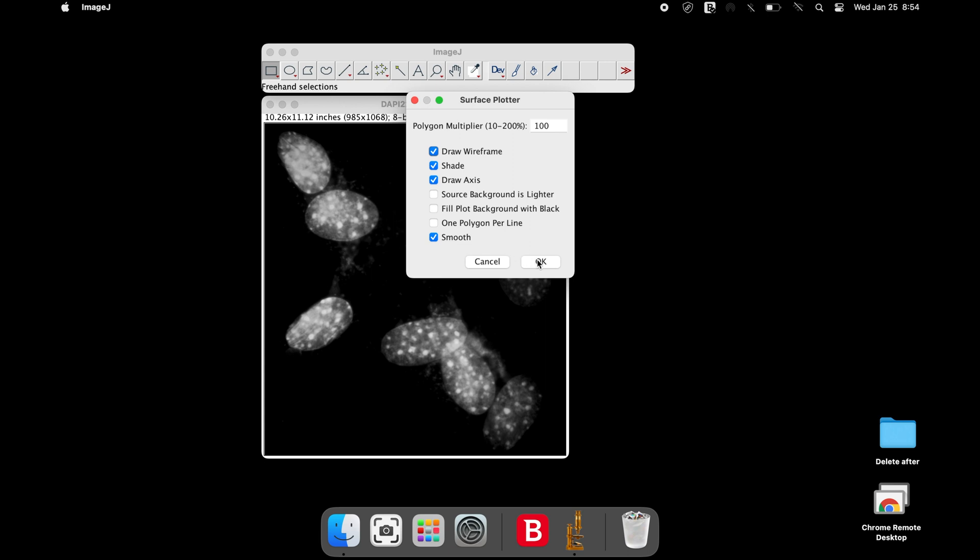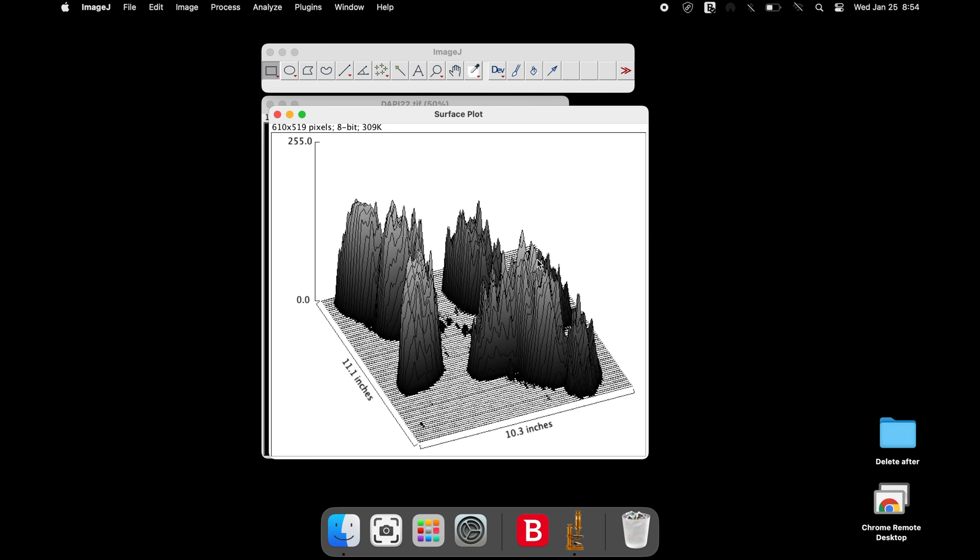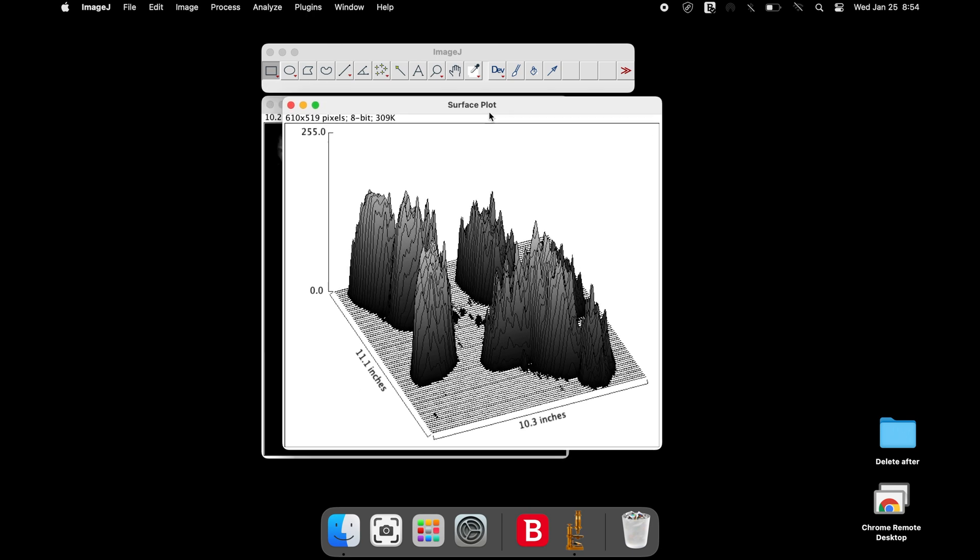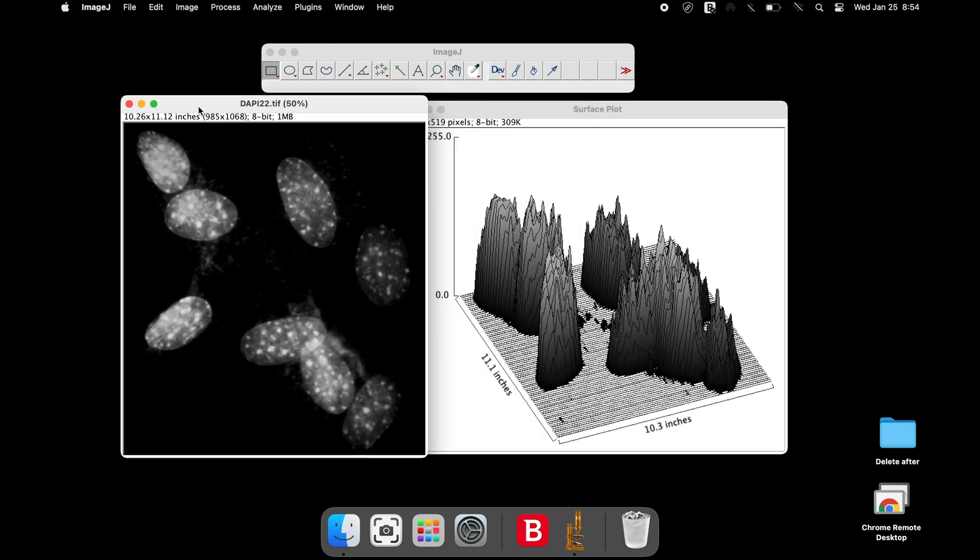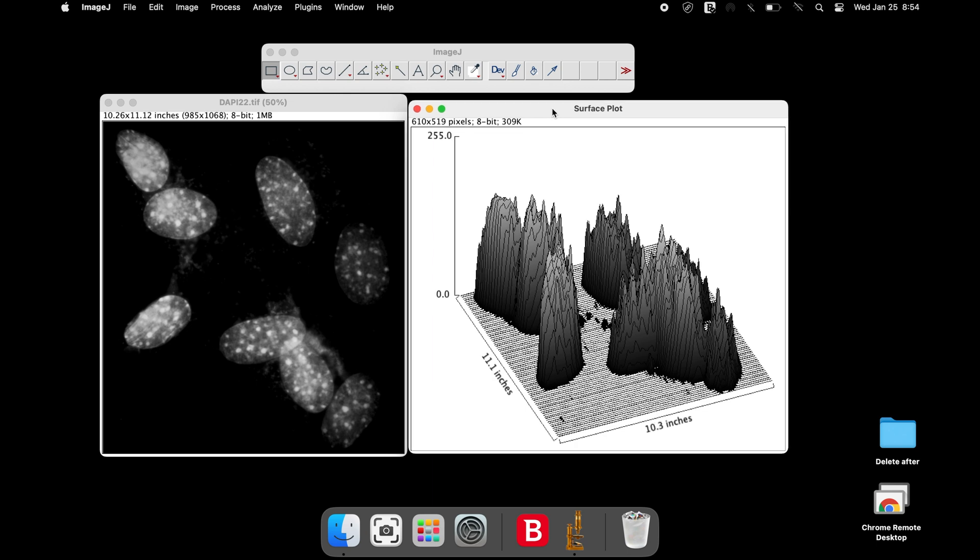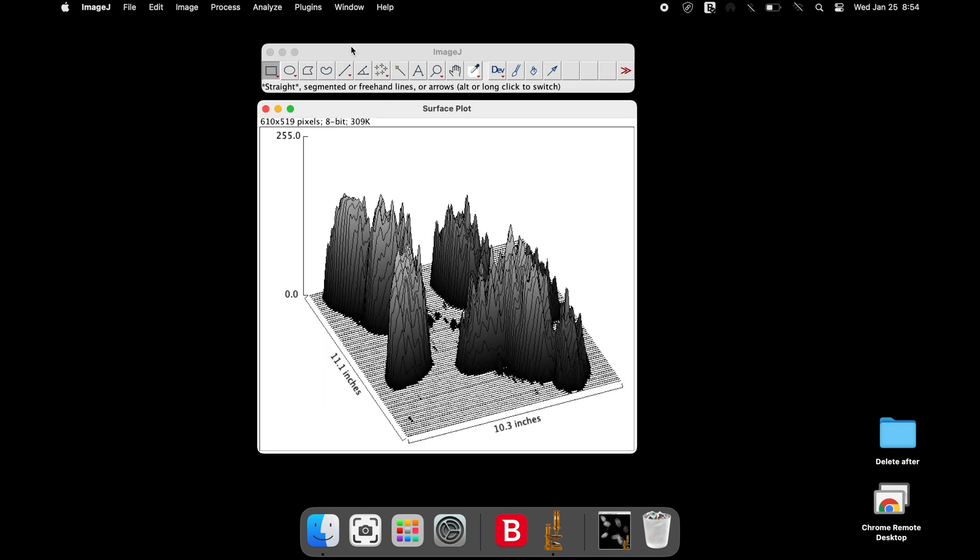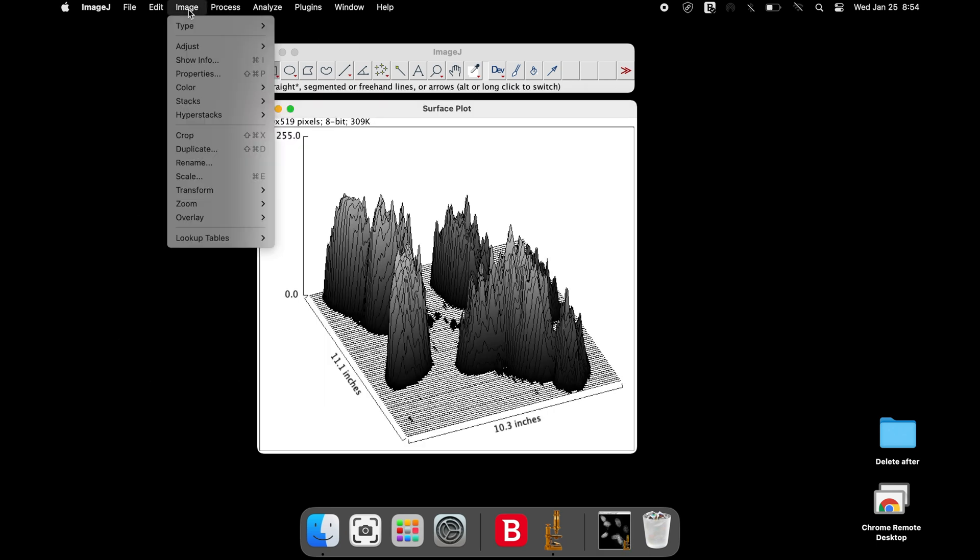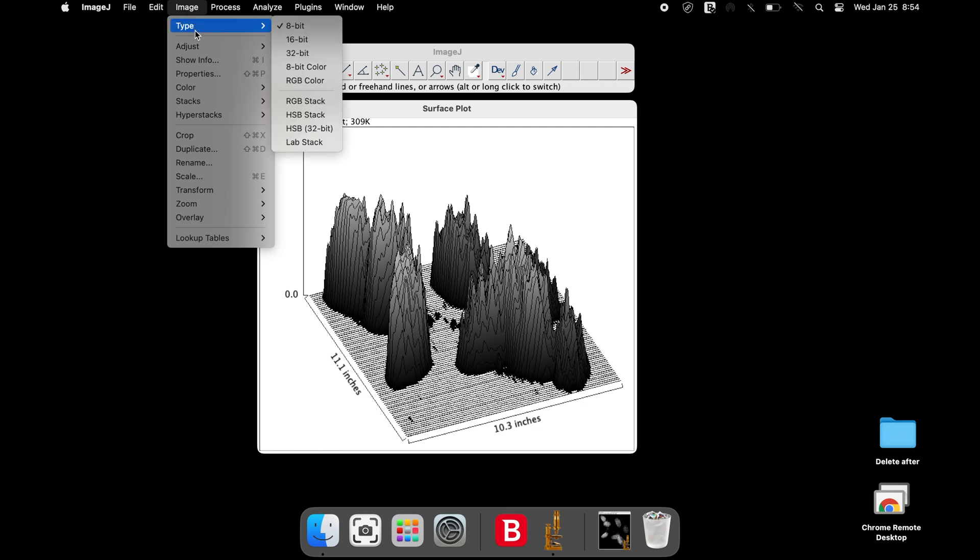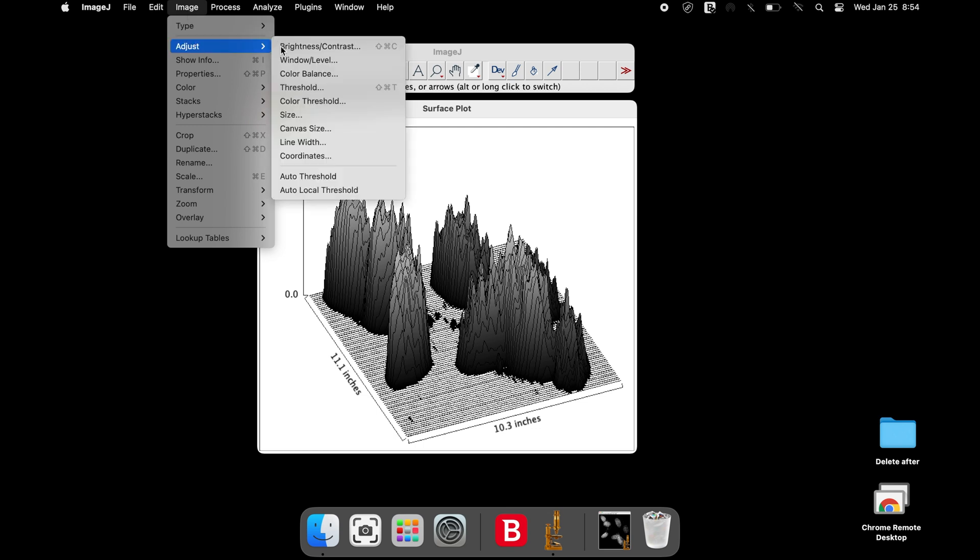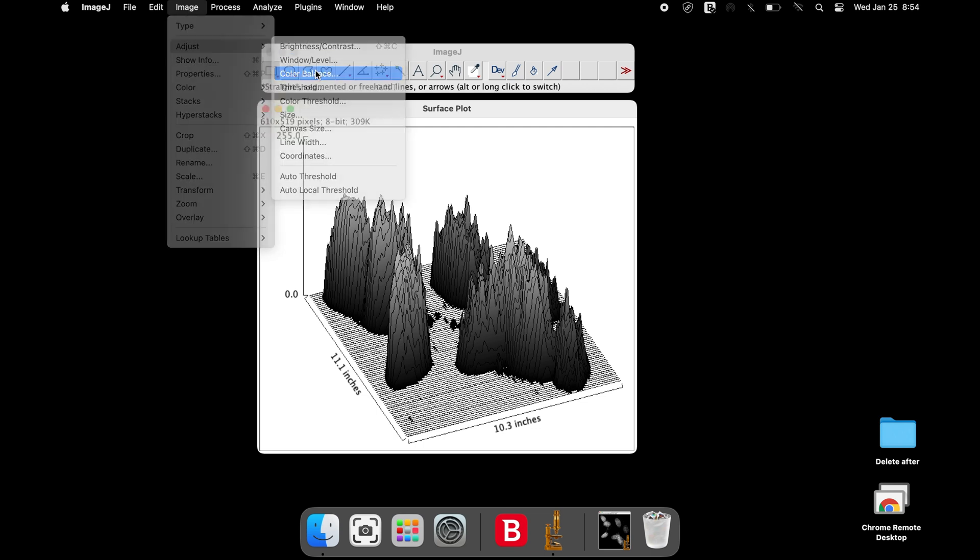Now, the 2D image has been converted into a surface plot. Color modification can be applied by selecting the image, adjust and color balance.